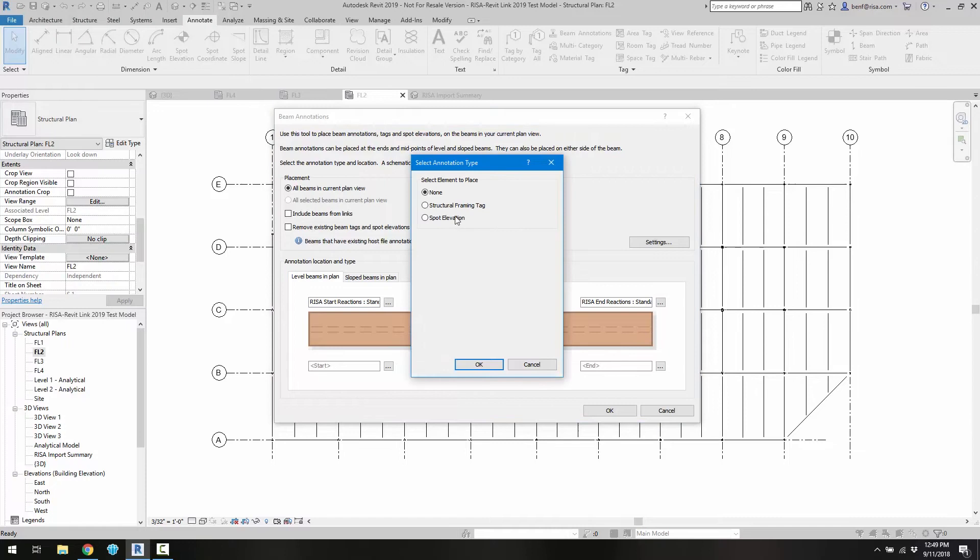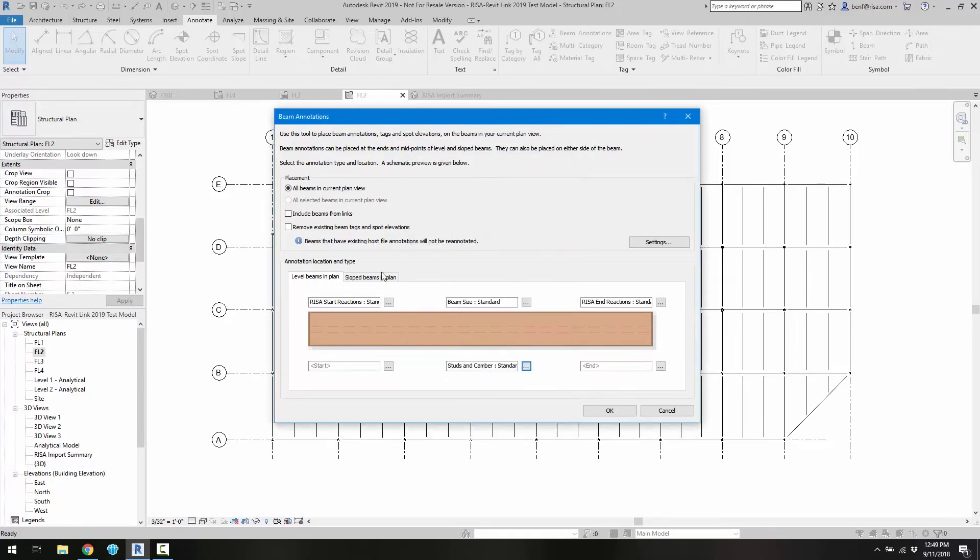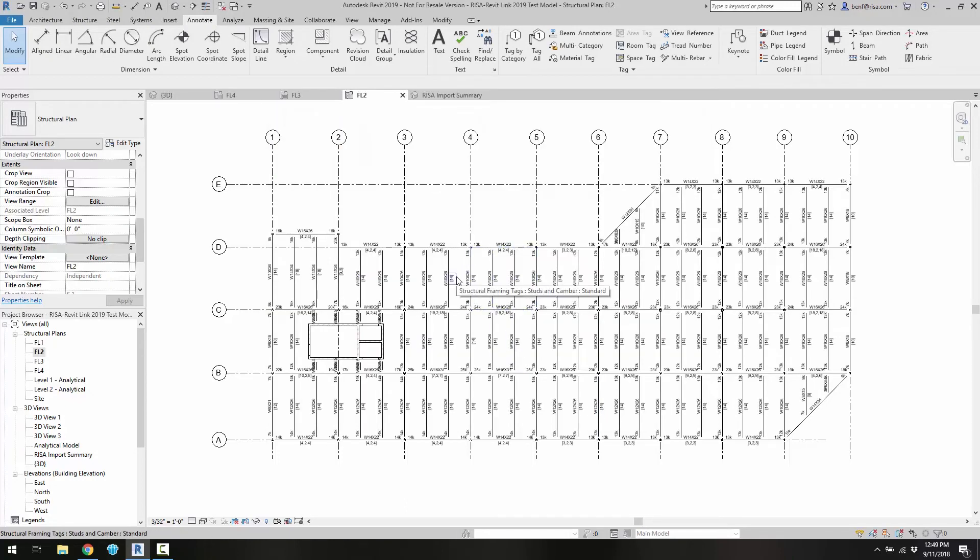And then at the bottom I'll go ahead and add the camber and the stud information for composites. So if we go ahead and add all that information in and then click OK, we'll see the new annotations on this particular floor plan.